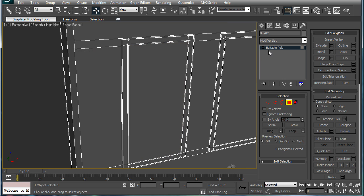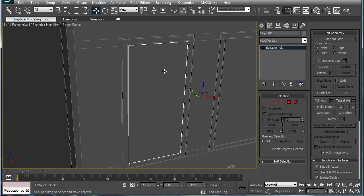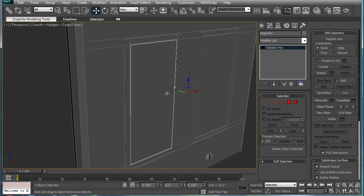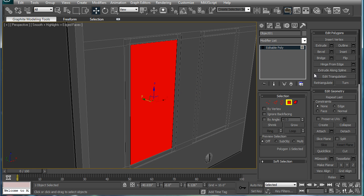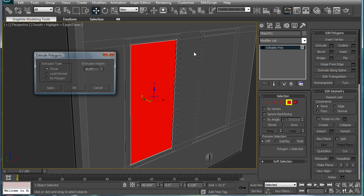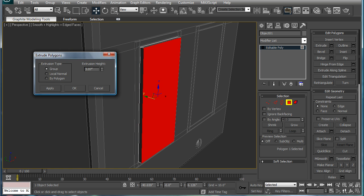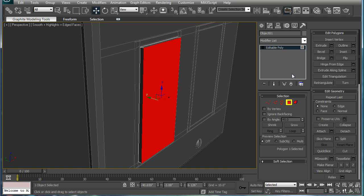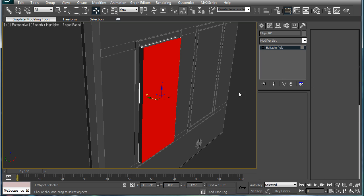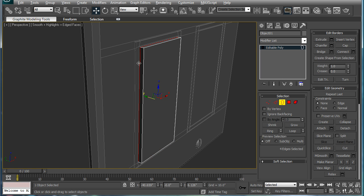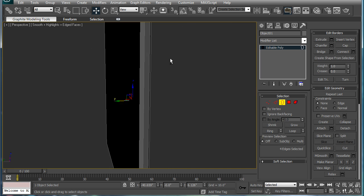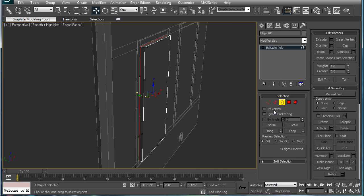Now that you have it, just extrude it a little bit, just give it a little bit of thickness like an actual switch. Select border, select the back because the back doesn't actually have a polygon on it, and cap.